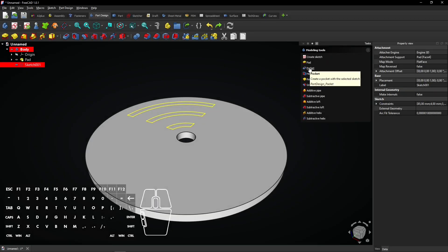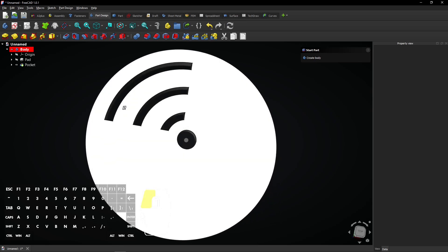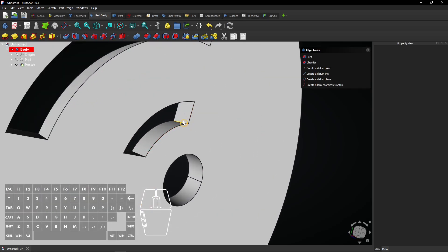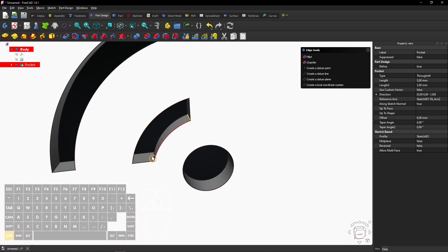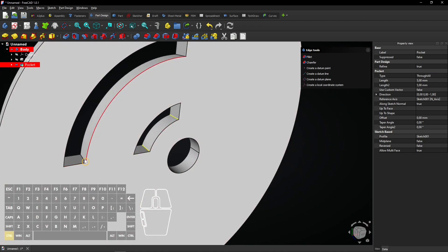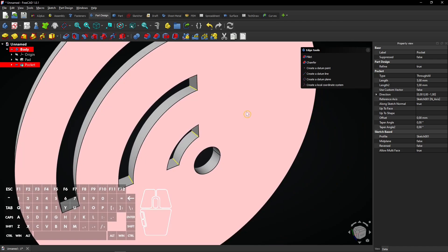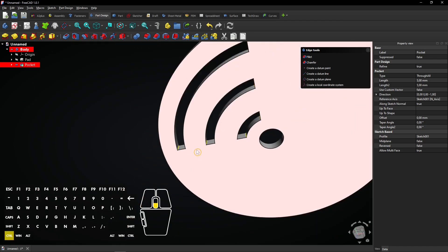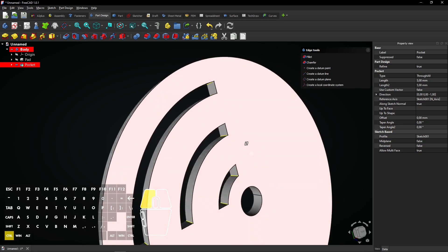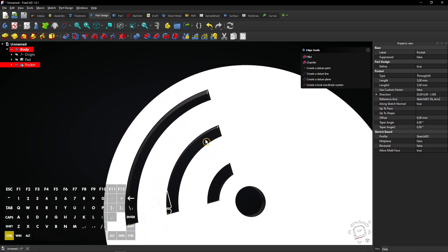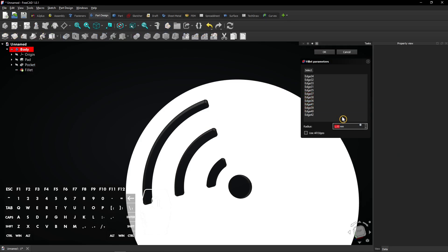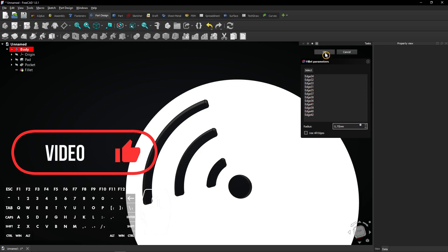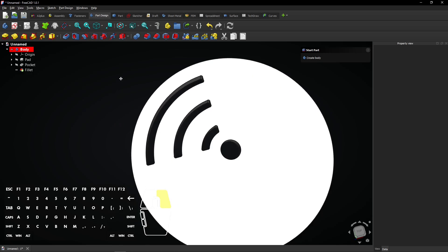Now select the pocket tool. Select through all to cut through the whole object. Click on OK to apply. Time to add some fillets. Select all these corner edges. Don't forget to hold control while selecting the edges. Select the fillet tool and enter a radius of 0.75 millimeter. Click on OK to apply. All fillets are added.